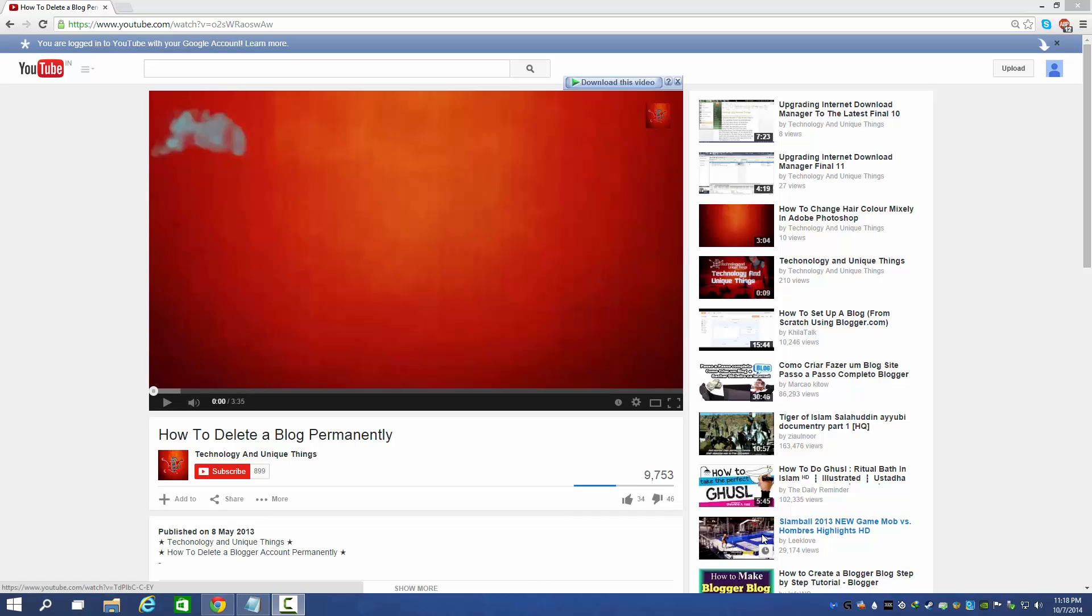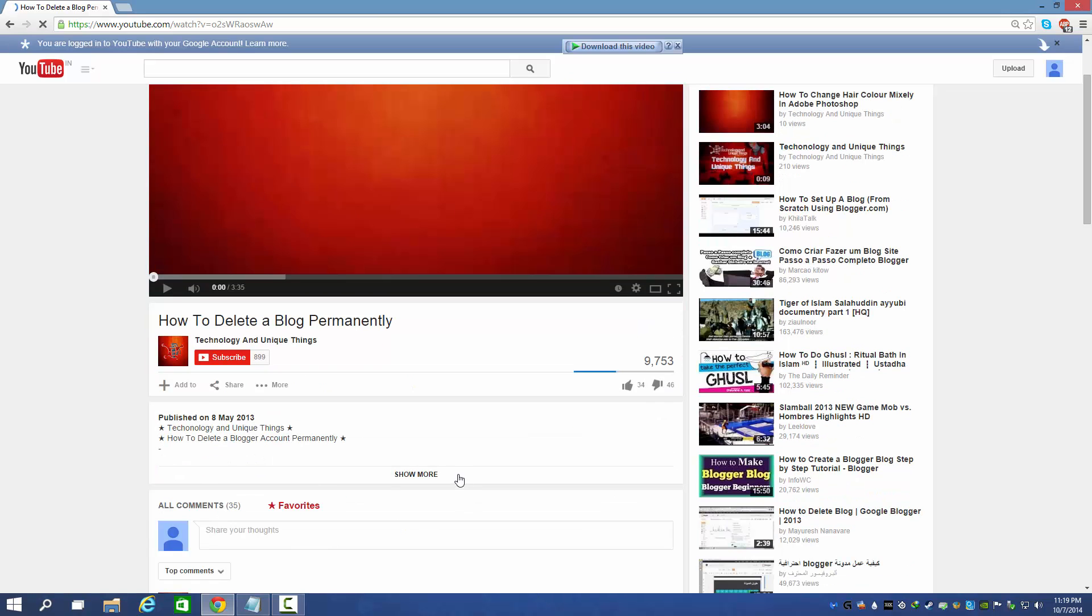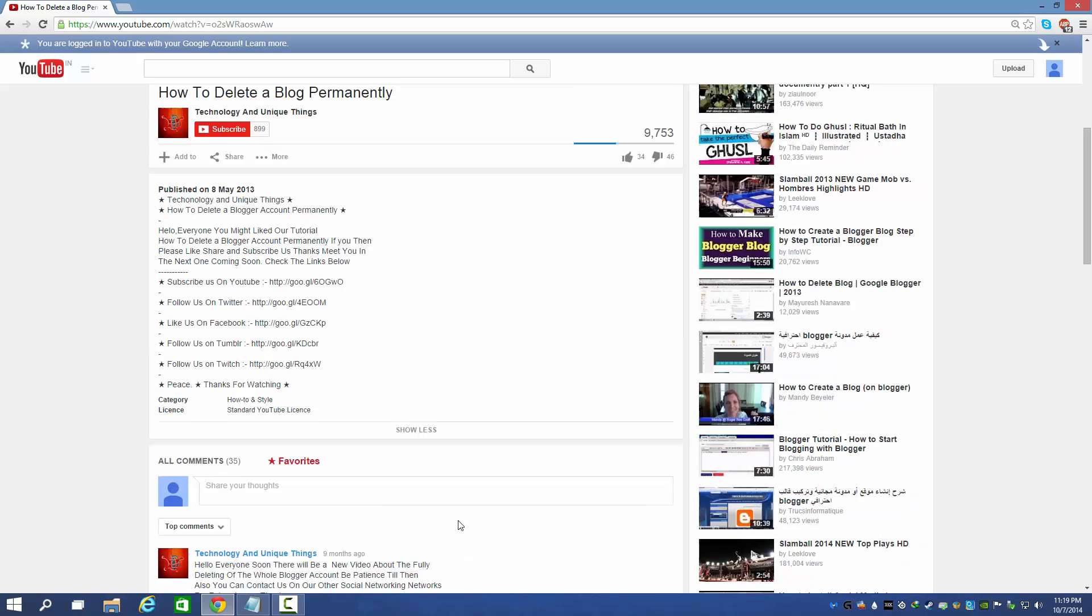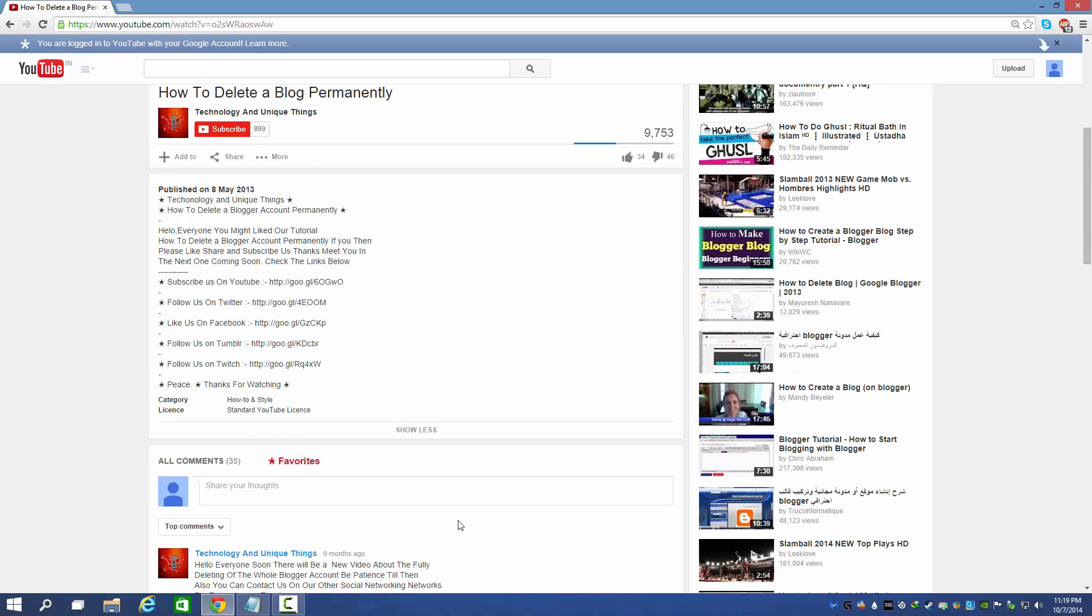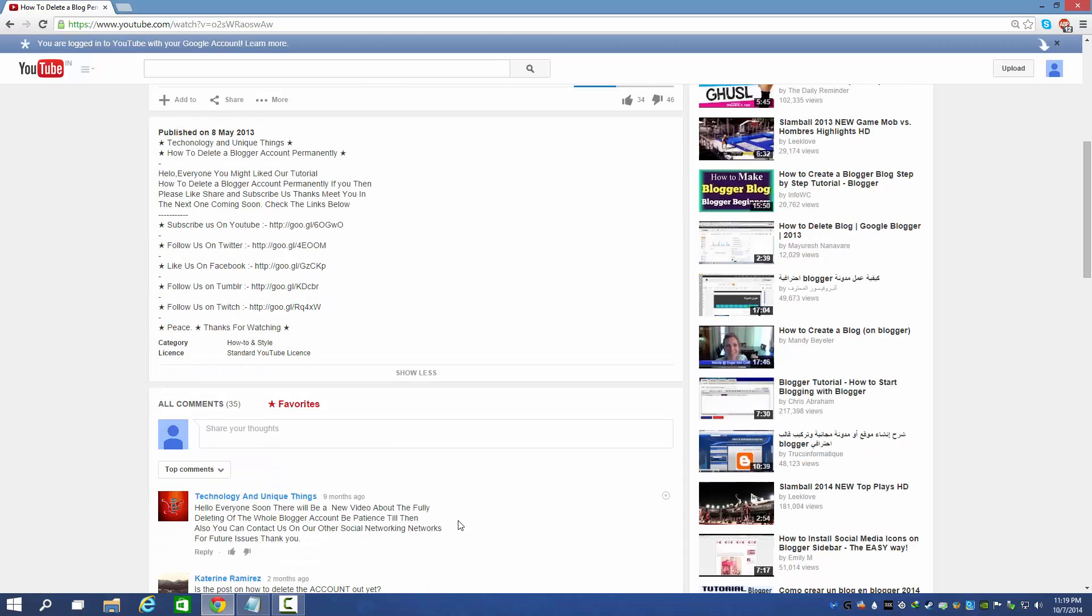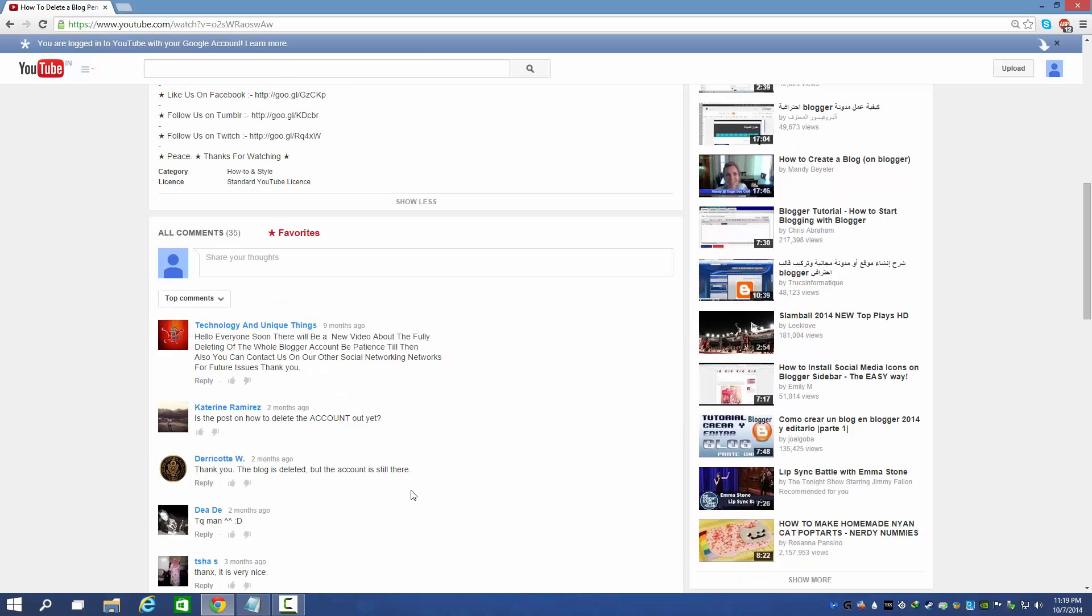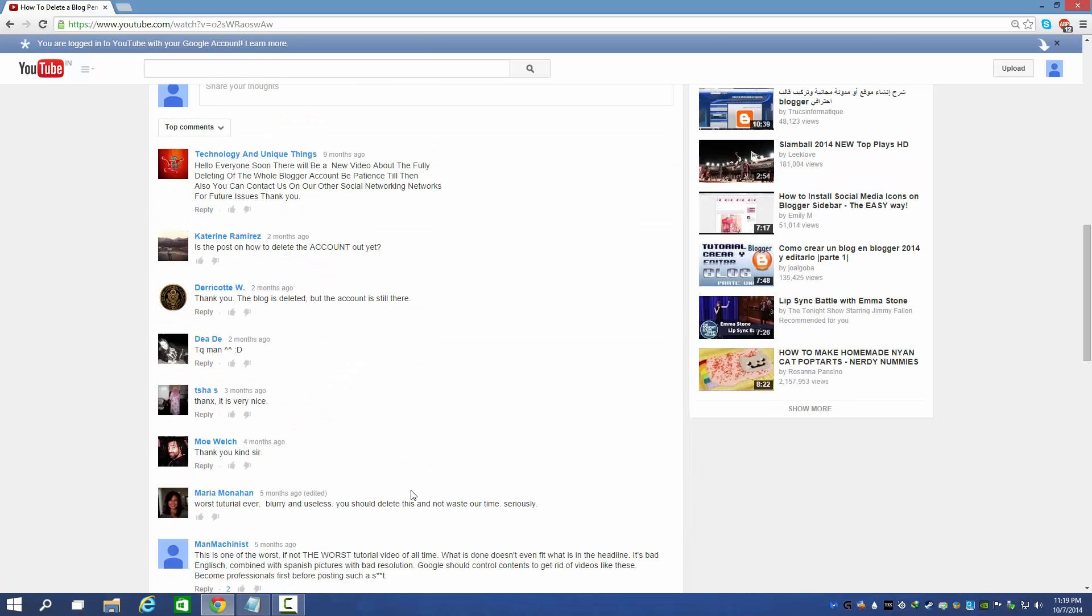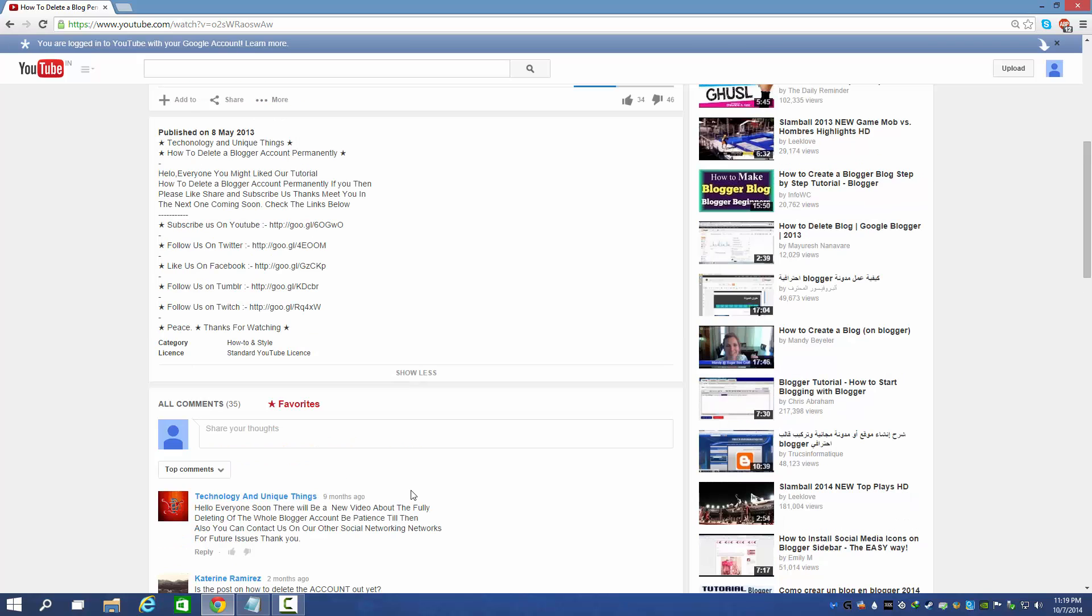Hello guys, welcome to my channel. Today we are presenting an update video from my previous tutorial about how to delete a blog permanently. In the comment section, I saw that many of you were unsatisfied with that tutorial because it was about deleting a blog, not deleting the Blogger account permanently. So I thought of making a new tutorial for you guys.